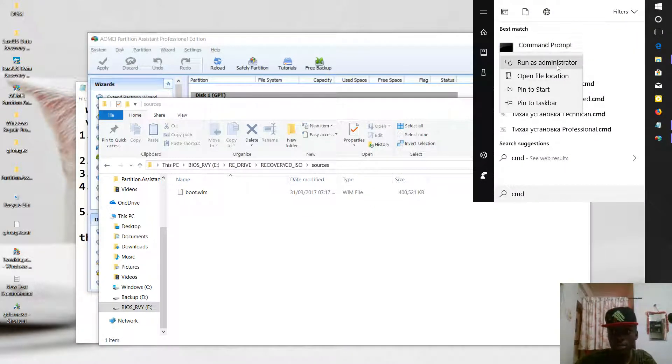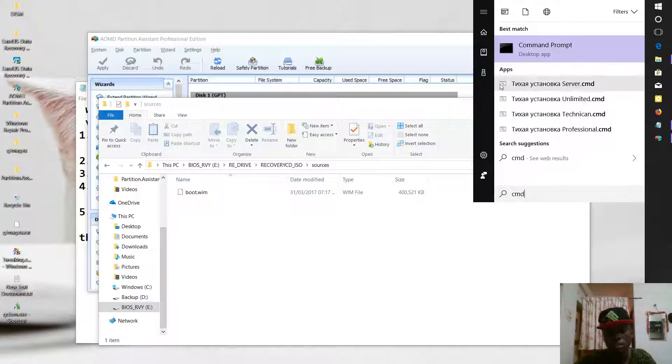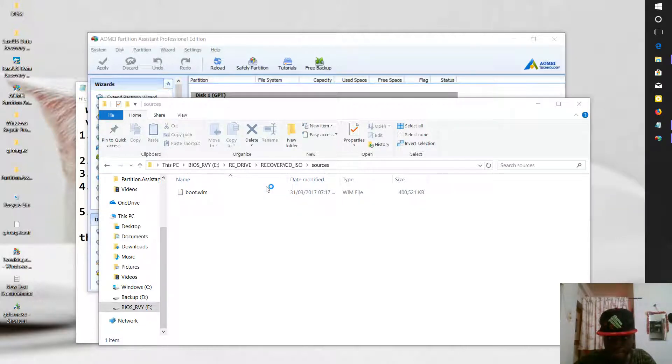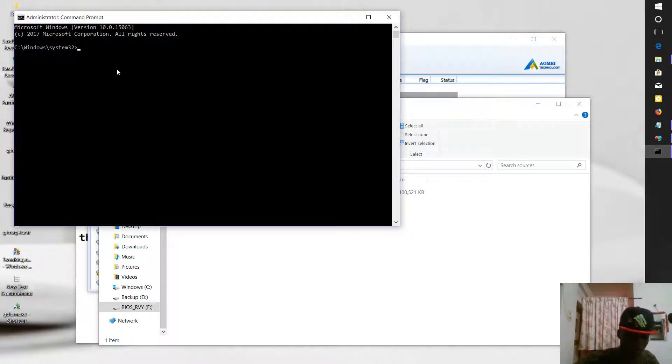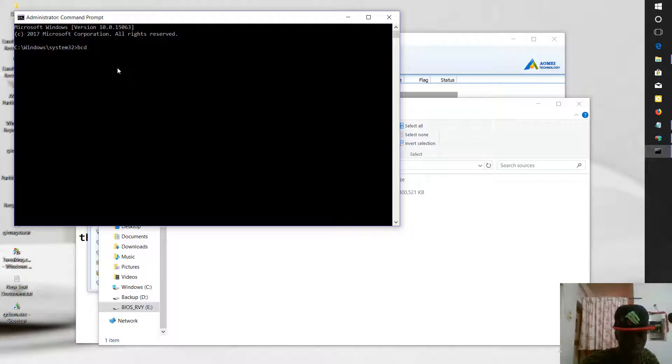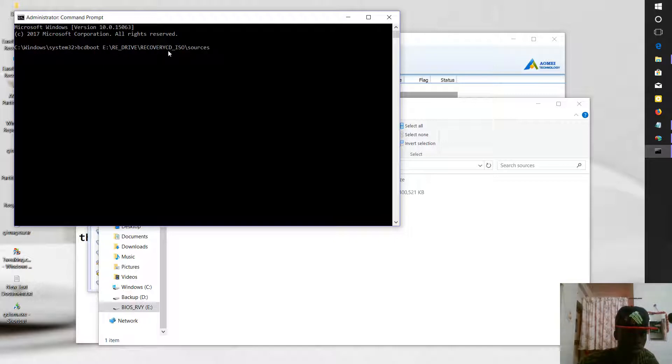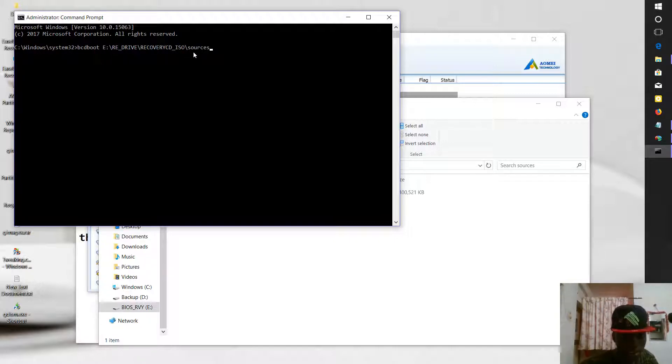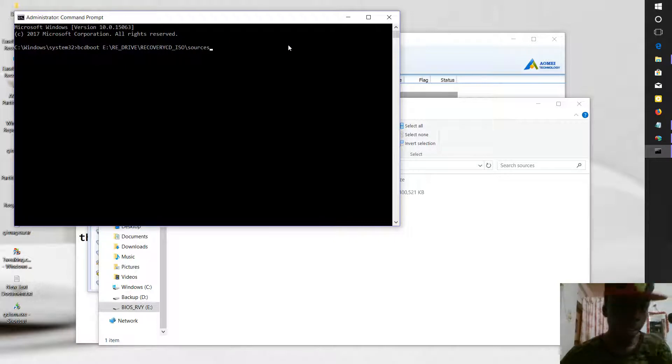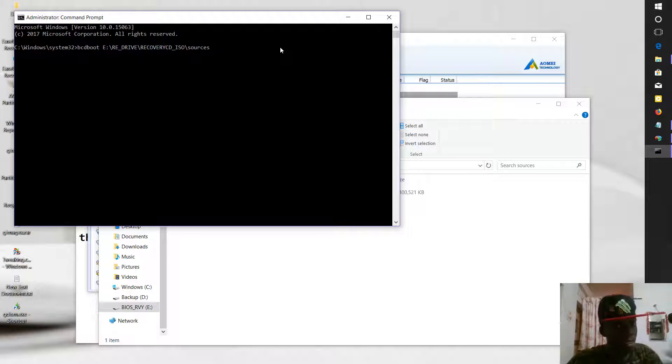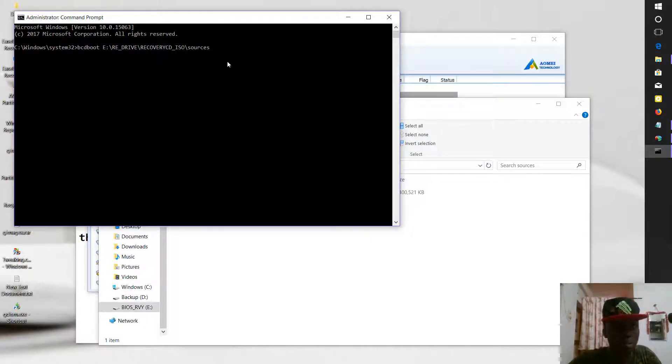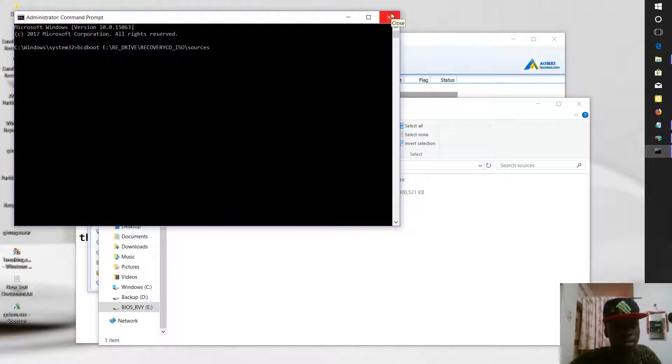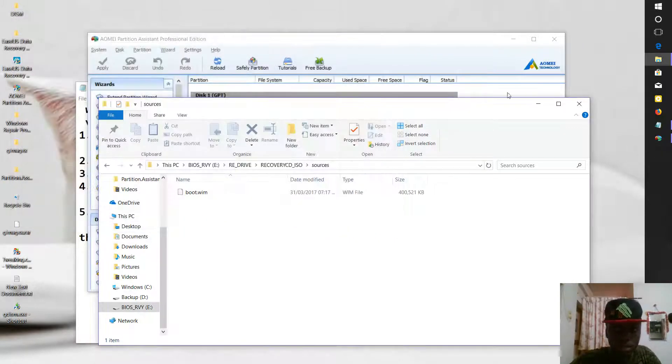You right-click on Command Prompt, run as Administrator. You type in the following: BCD boot. You paste by right-clicking your mouse. You paste that directory we copied. Then you hit Enter. This will generate, it will try to create a boot process in your troubleshooting menu where you can recover your MSI factory settings. This will really help you. You hit Enter, then you can close this.